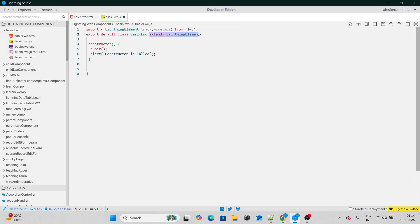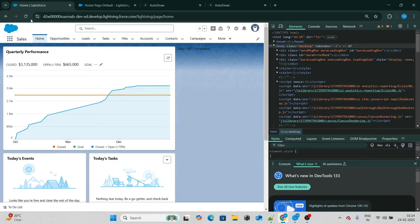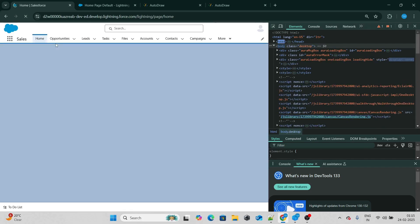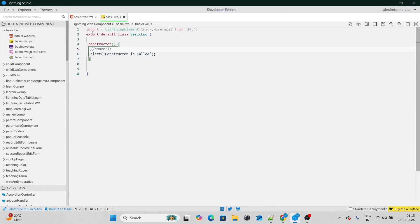Let's say if I do not extend it — if I remove this and also remove the super keyword — what's going to happen? If I go to my homepage and reload it, you can see basic LWC component, but after reloading, my LWC component was not even added. The reason for that is because now it is just a simple JavaScript file. It's not a lightning web component anymore. Not even the constructor was called, and the reason is again, it's not a lightning web component anymore. Hence, it won't have any useful lifecycle hooks available for itself.